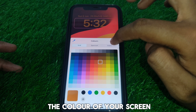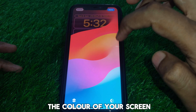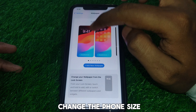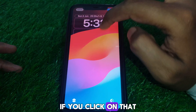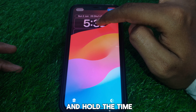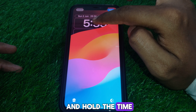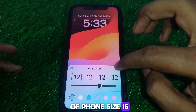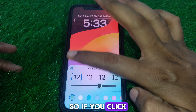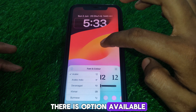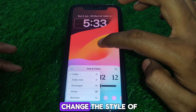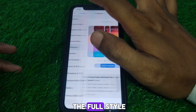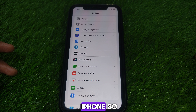You can also change the font size. If you press and hold the time, an option to change the font size becomes available. Clicking that button also lets you change the style of your clock. In this way you can change the font style and size on your iPhone.